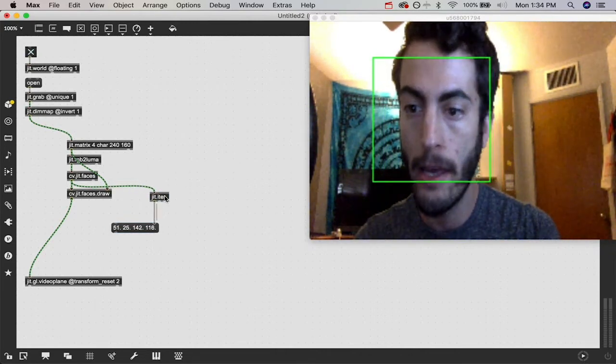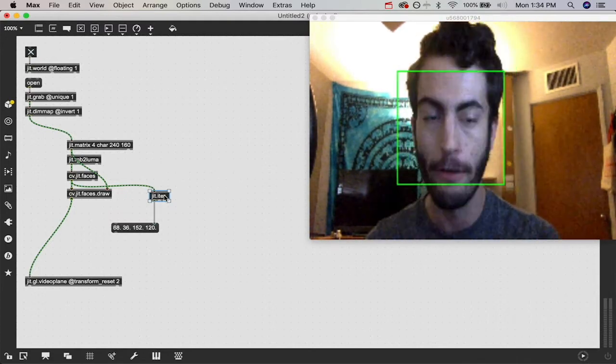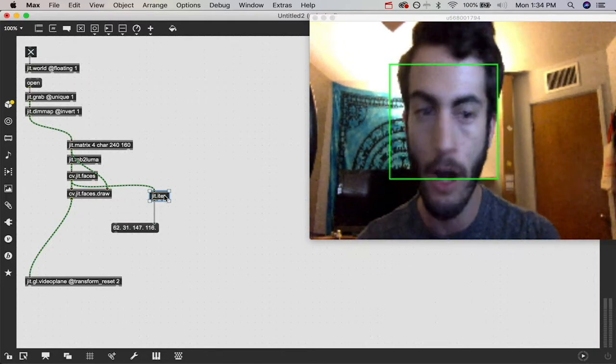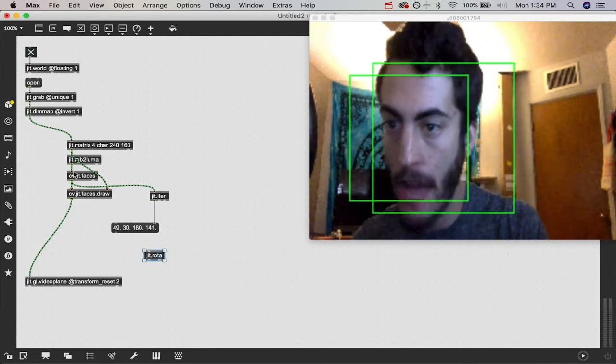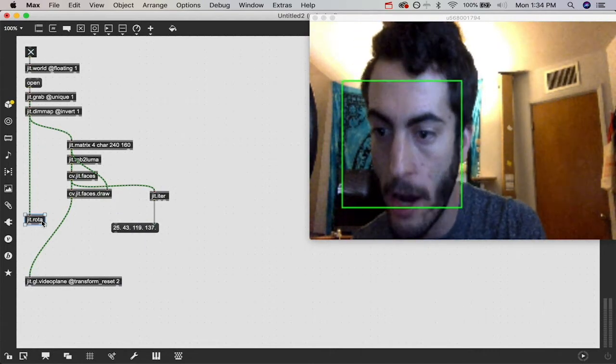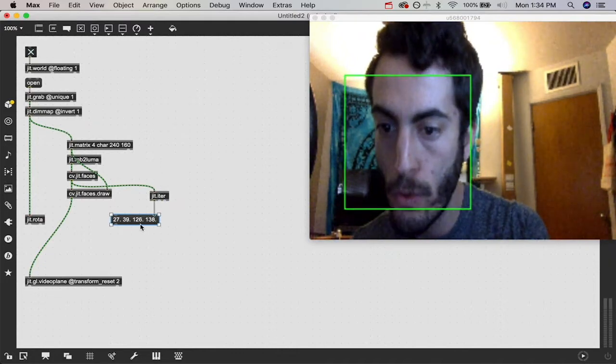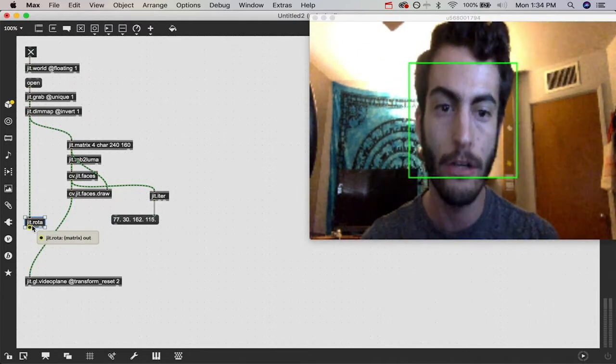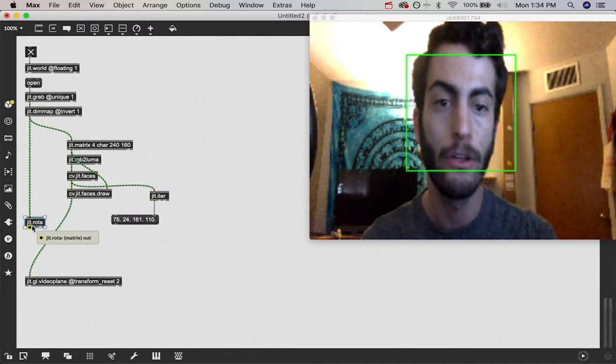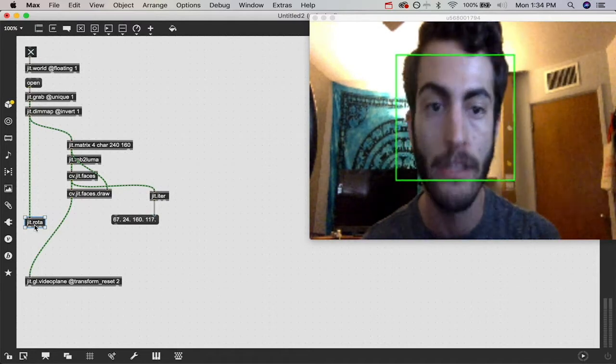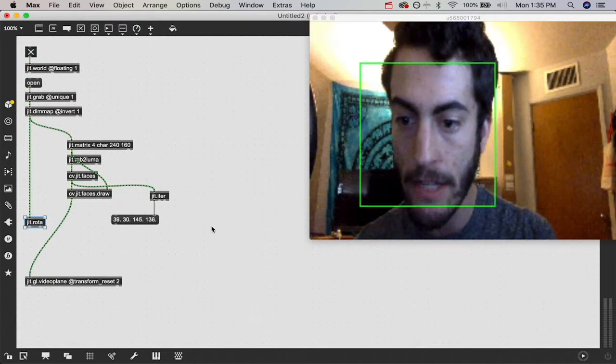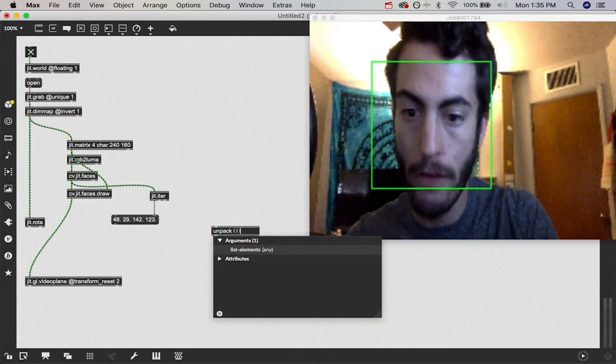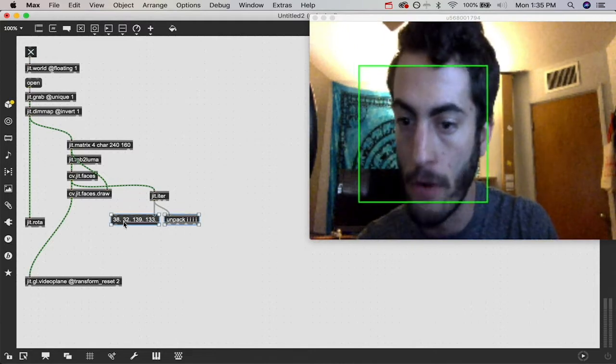We can do some really cool processing techniques like zooming in when it detects a face and rotating it around based on knowing these coordinate points. We're going to use the object jit.rota and patch our regular webcam feed, our high def webcam feed through that object. We're going to use these coordinate points to determine the anchor points for jit.rota. The anchor points of the jit.rota object is where it does all of its 2D transformation effects around. If we zoom in, it's going to zoom in on where you specify your anchor points. We want our anchor points to be the very center of this box.